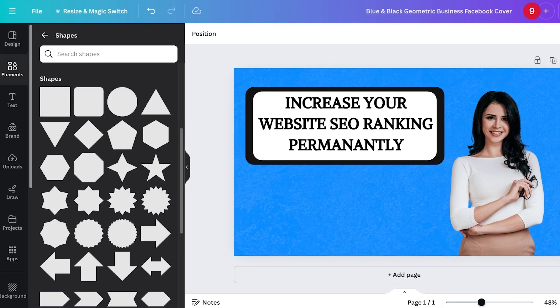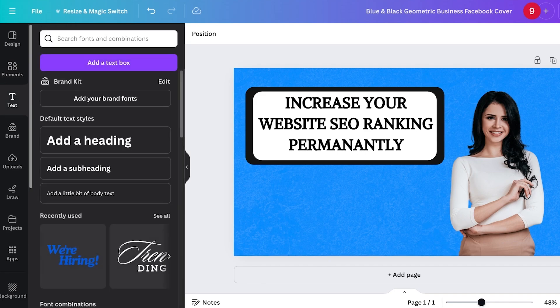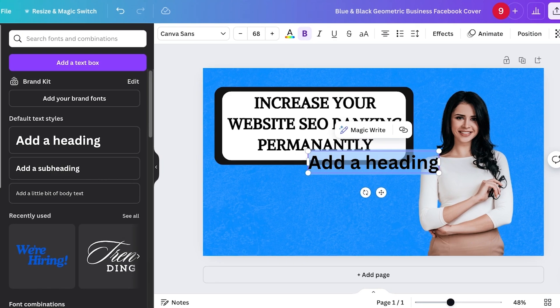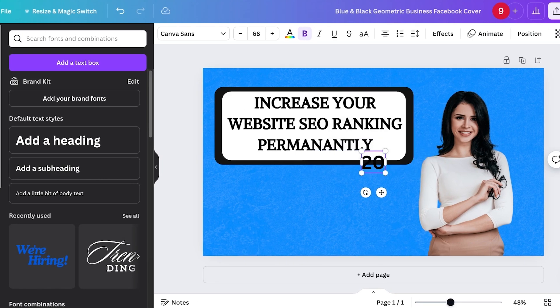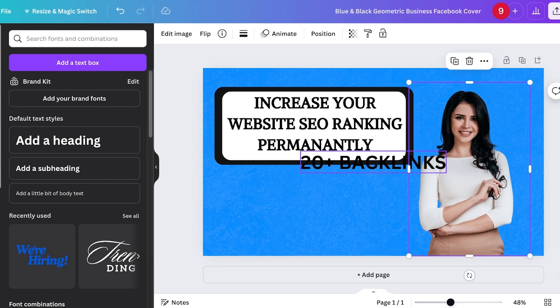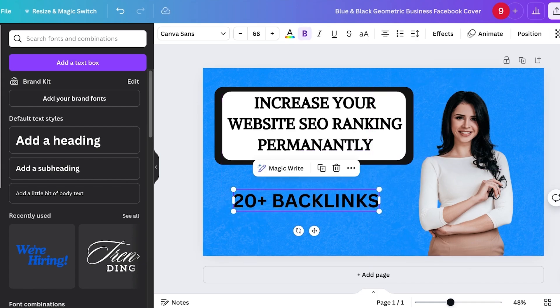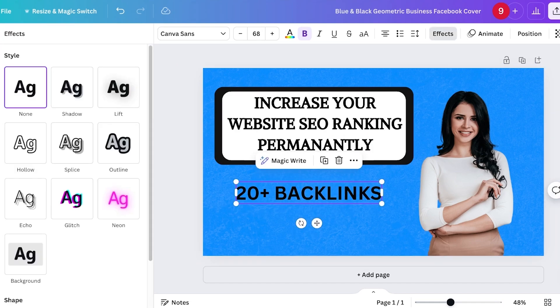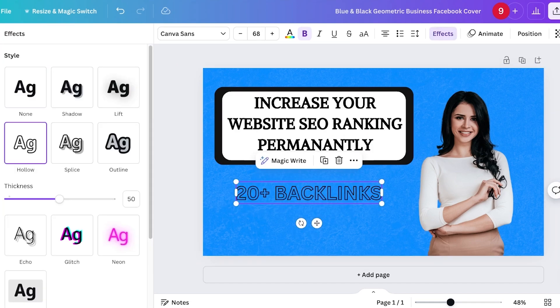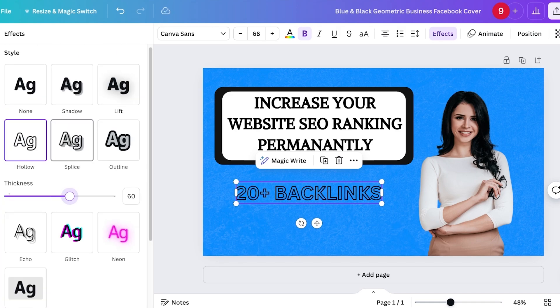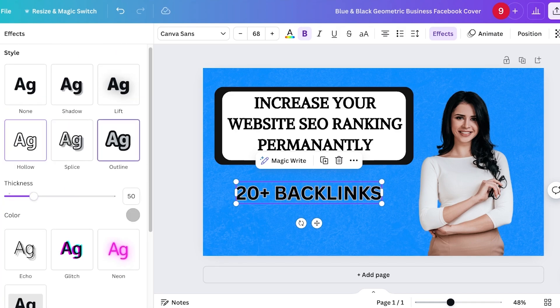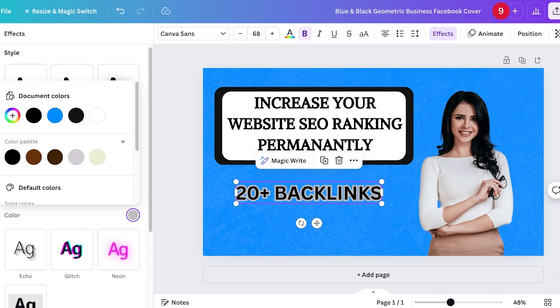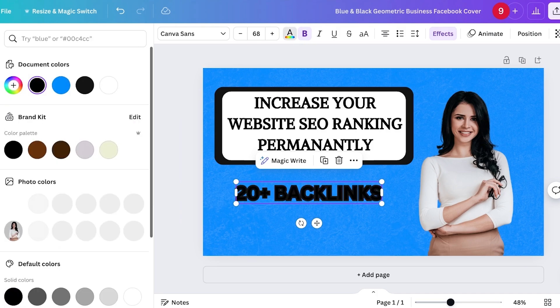Once I've done that, I can add or highlight a particular service. Let's say I want to add 20 Plus Backlinks like this. This is something I want to highlight. I'm just going to add that, click on Effects, and then click on Hollow. Once you click on Hollow, you can increase the text color. I use Outline—it works a bit better. I personally prefer that.